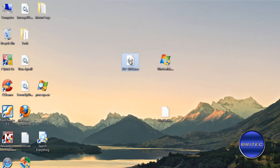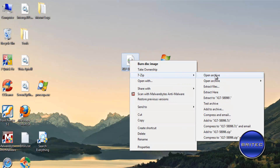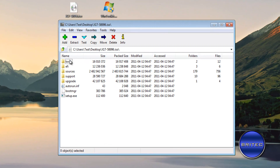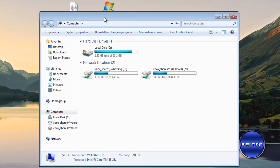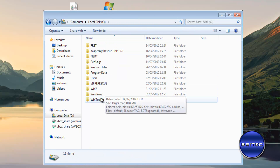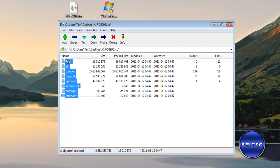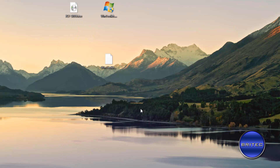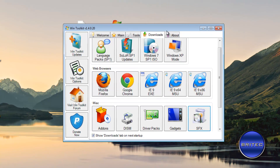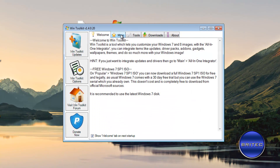I've got my Windows 7 ISO image here. Right-click on it, use 7-Zip to open the archive, and you'll see all the files you need. I've created a folder called Win7 in my C root directory. Highlight all the files and drag or extract them into that folder. You can put the folder wherever you like — I've put mine in the C root directory.